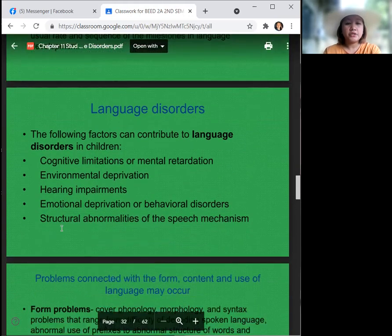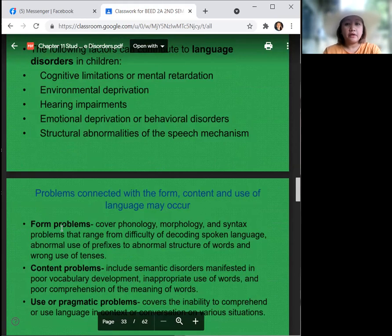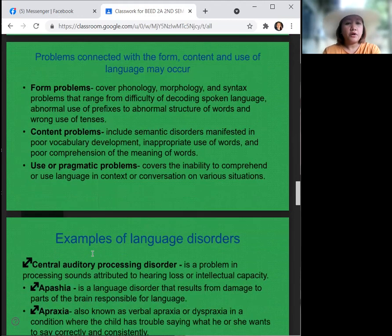The following factors contribute to language disorders in children: cognitive limitations or mental retardation, environmental deprivation, hearing impairments, emotional deprivation or behavioral disorders, and structural abnormalities of the speech mechanism. Problems connected with the form, content, and use of language may occur. Form problems cover phonology, morphology, and syntax — ranging from difficulty decoding spoken language and abnormal use of prefixes to abnormal structure of words and wrong use of tenses.